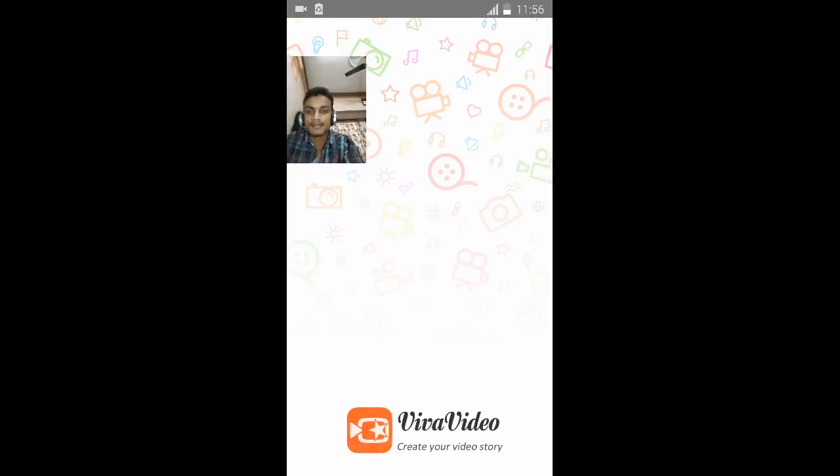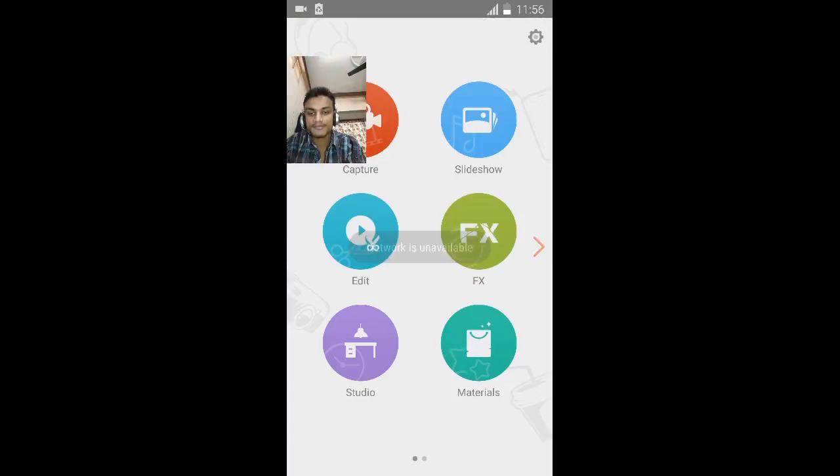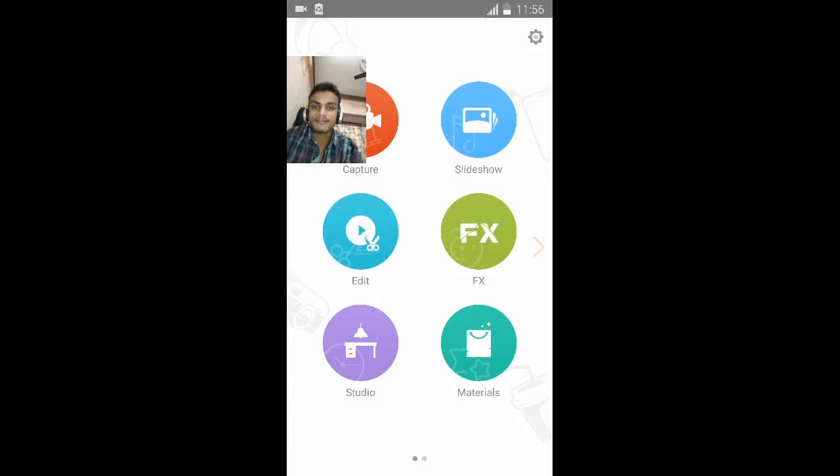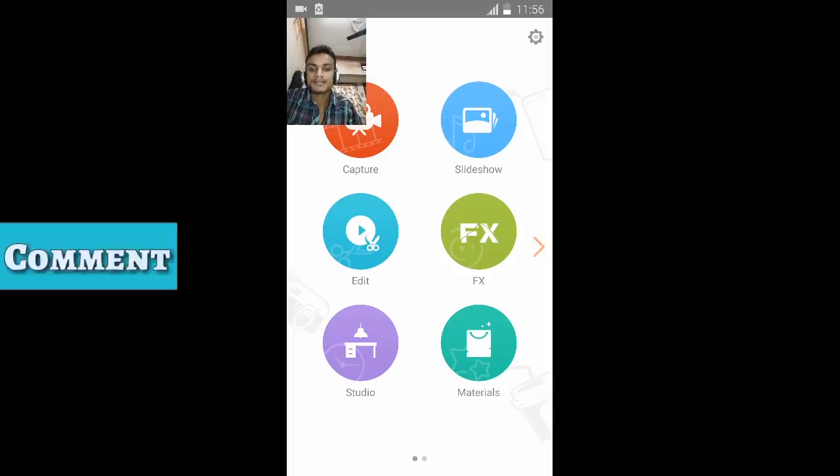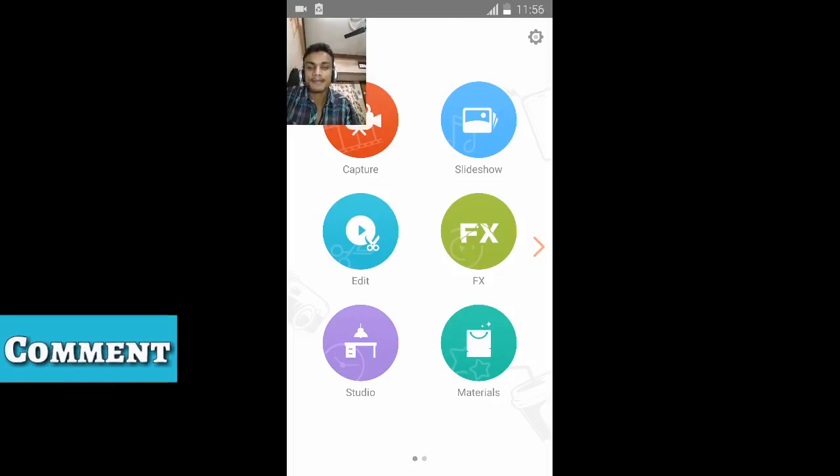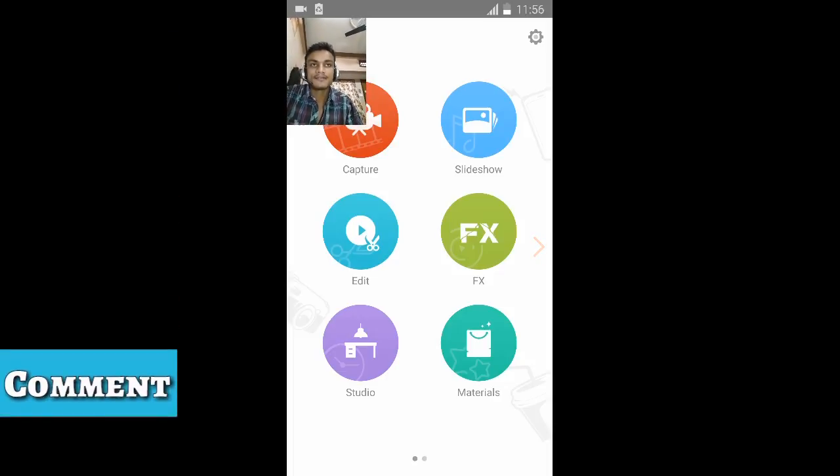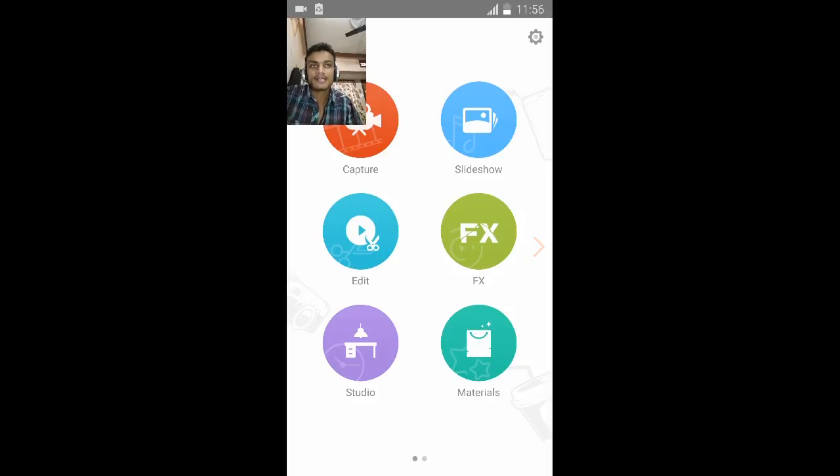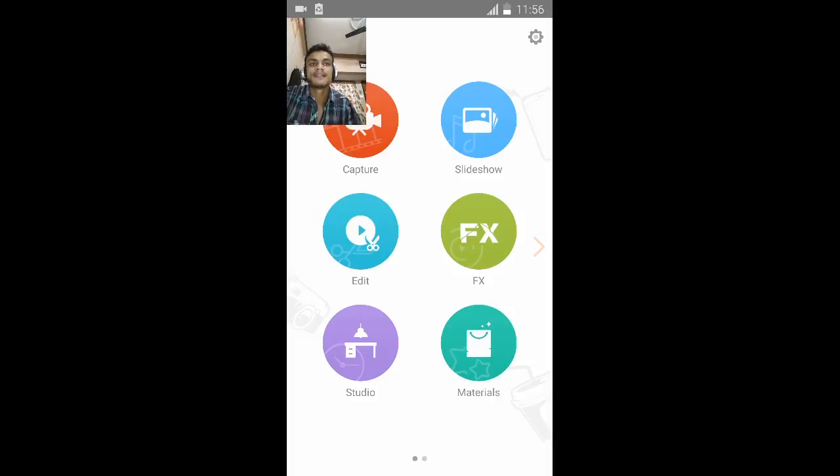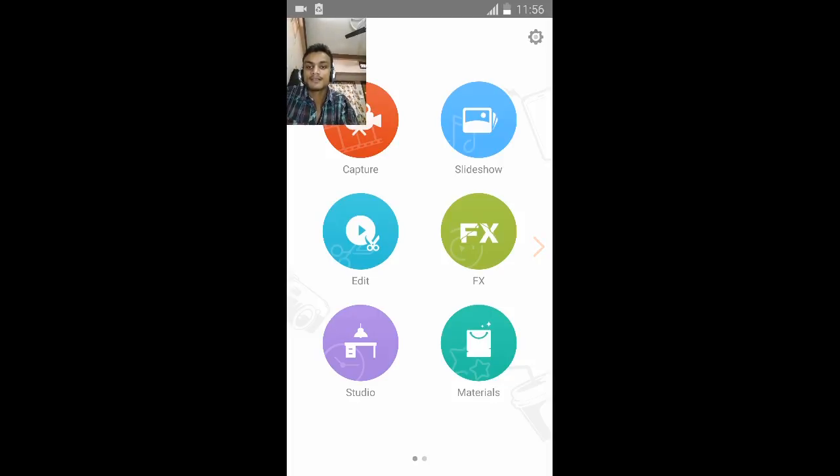The second one is called VivaVideo Editor. This is a really amazing one. It has two types of app - it is available as free and you can also buy it for additional features, but you can also use it for free.